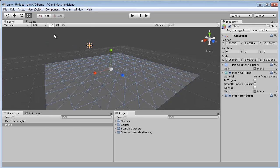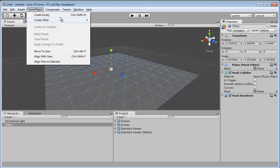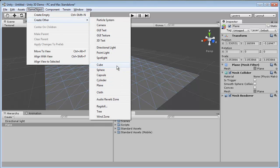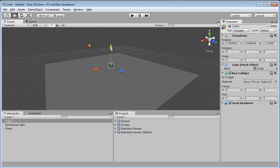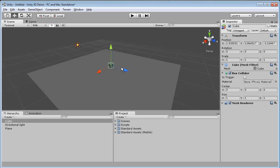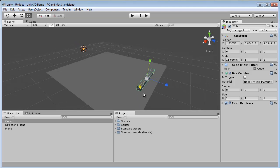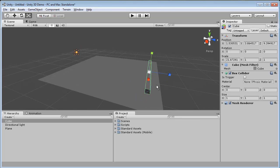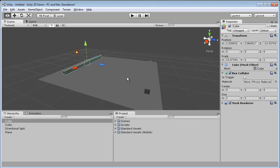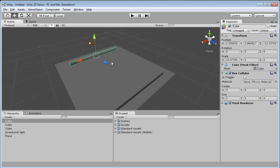So anyways we're going to create that, create another one - we're going to create a cube, just move it over, give us a platform to hit. Now I'm going to duplicate it, but in a later video I'll explain to you why there's actually a better method than duplicating.